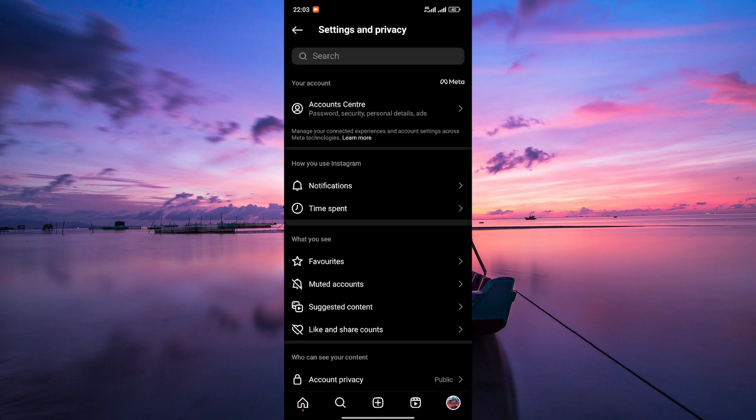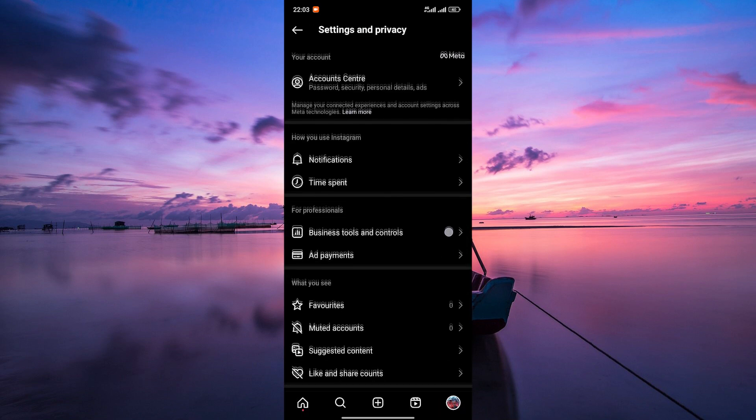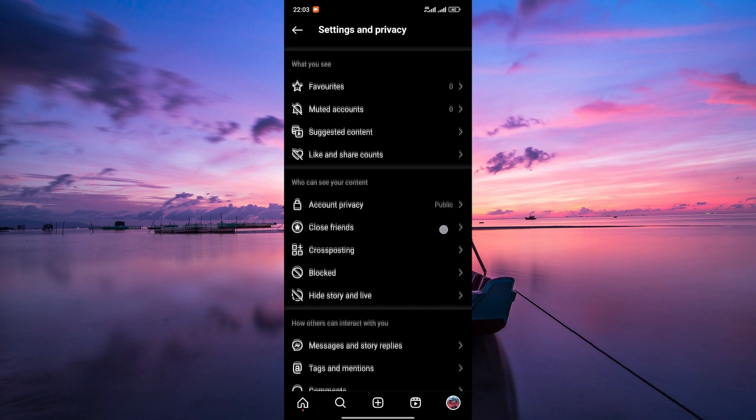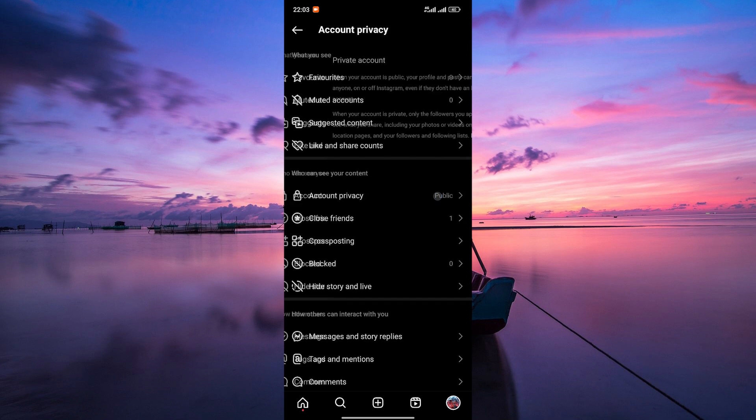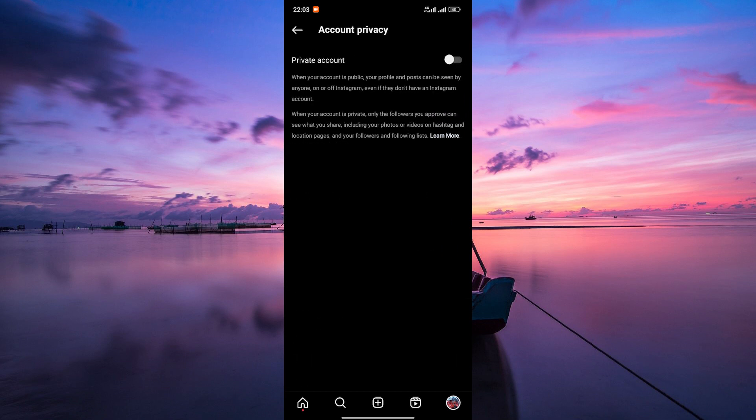Let's dive into the tutorial. The first thing to check is your account's privacy settings. If your Instagram account is set to private, you won't be able to be invited as a collaborator.